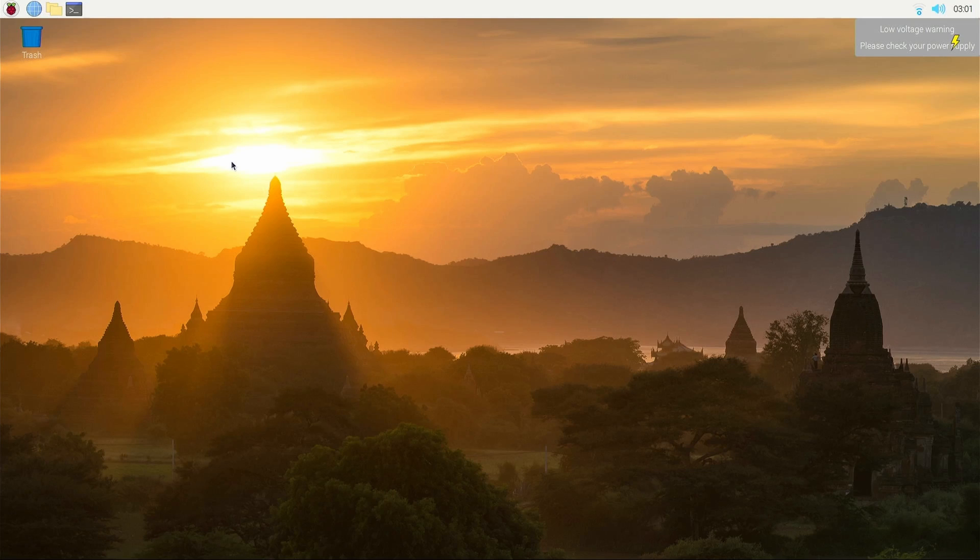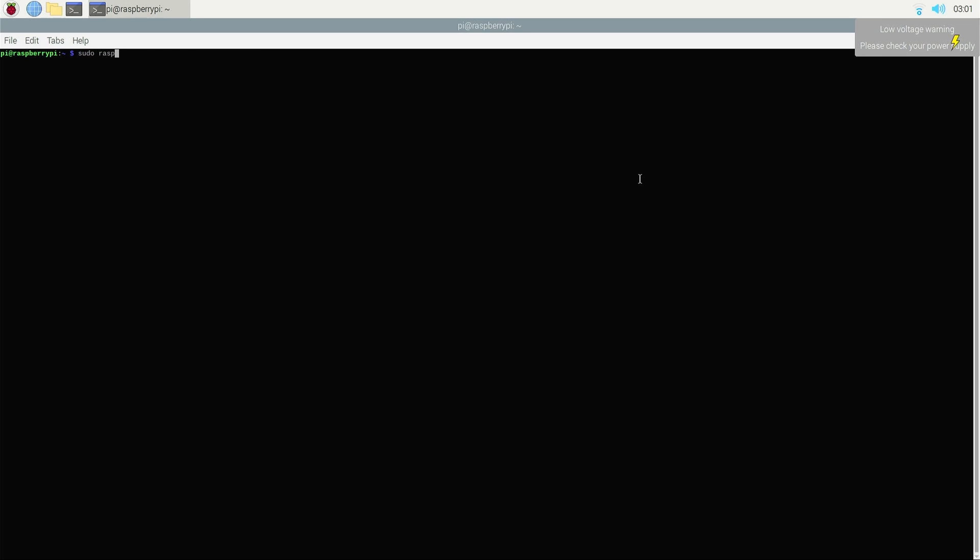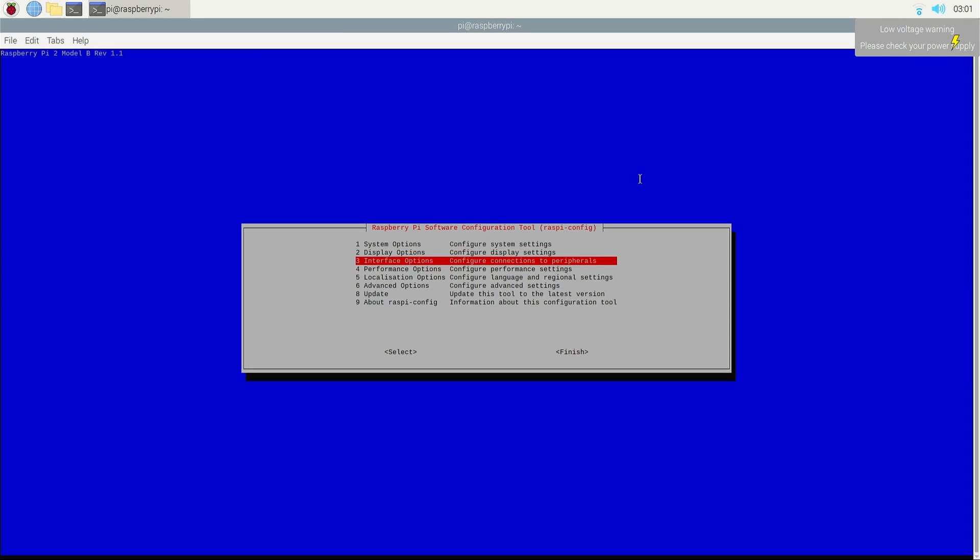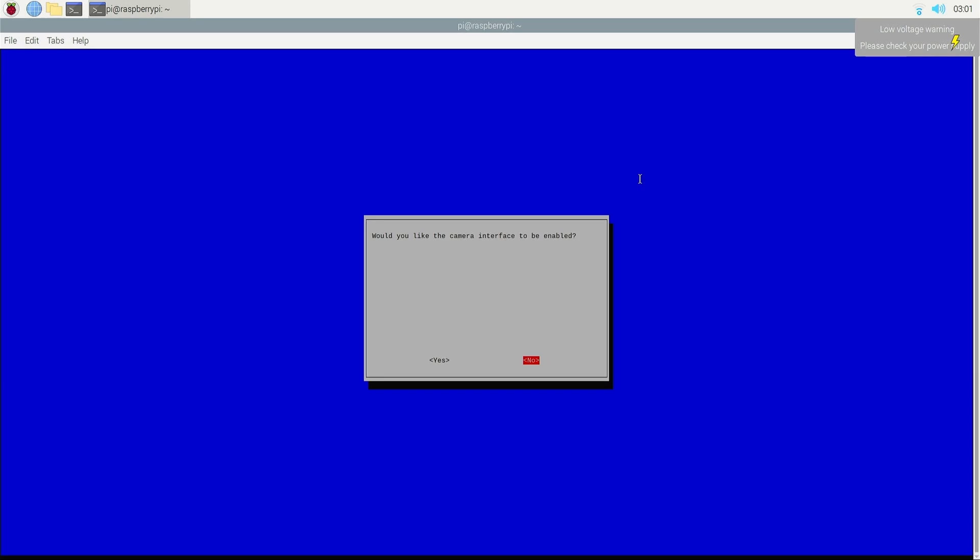After you're done configuring Raspberry Pi, open the terminal window and type in sudo raspi-config. This should open the configuration, and you should go to the interface option, camera, and select yes.